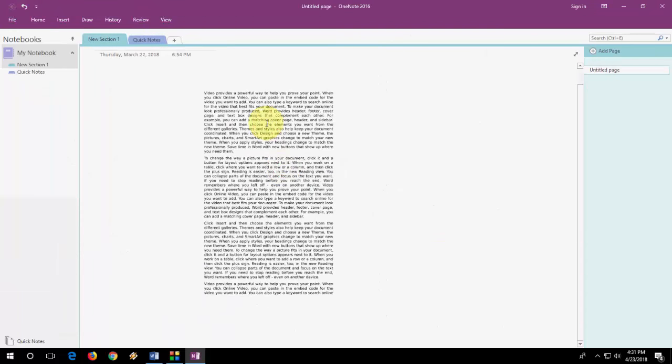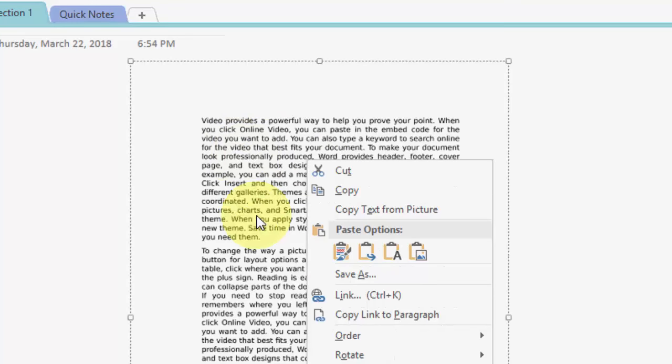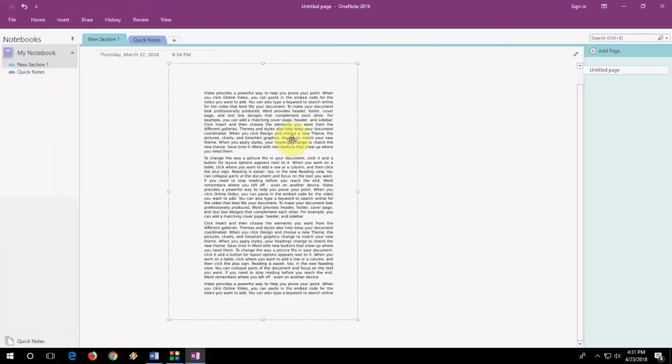Now just right click on your picture and click on copy text from picture. Okay, it's copied now.